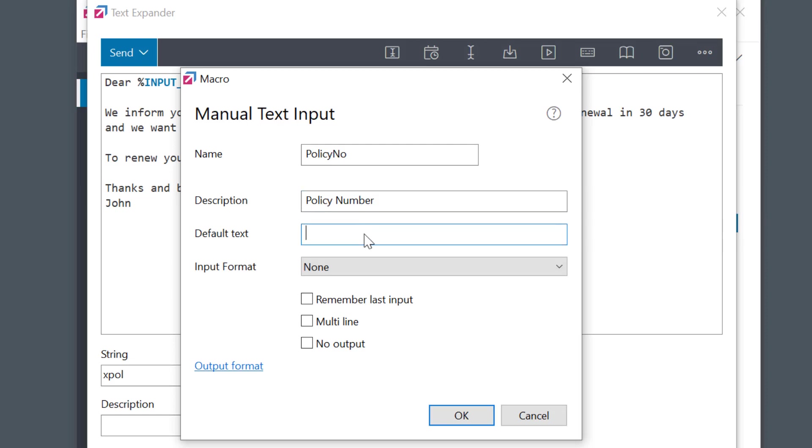Alternatively, you may wish to enable the Remember Last Input option. In this case, the latest entry will be pre-filled when you call the form next time.